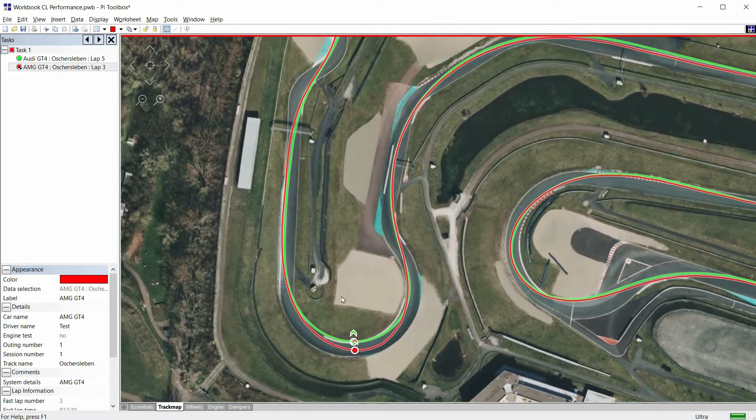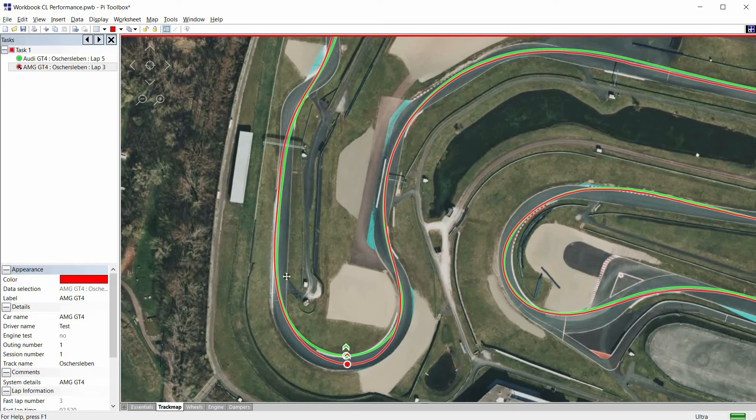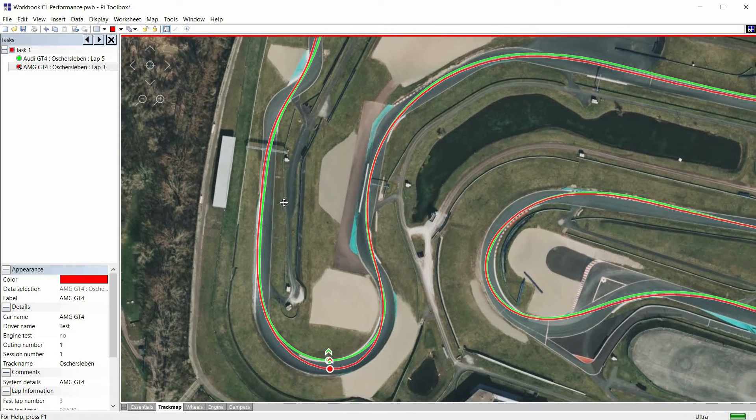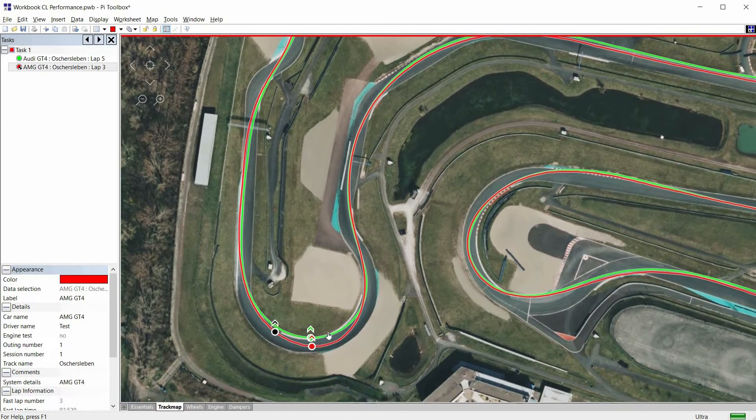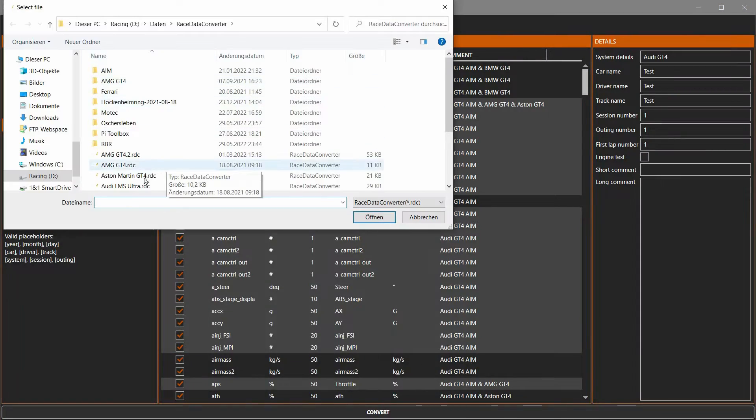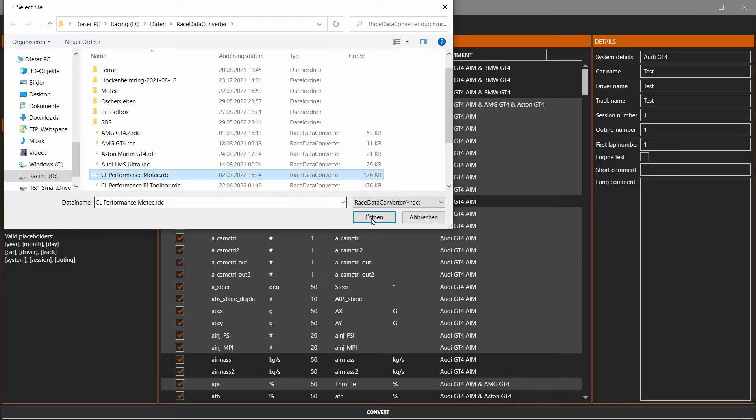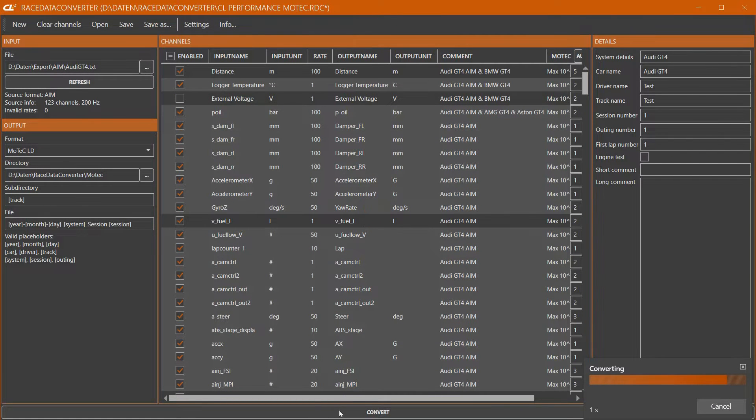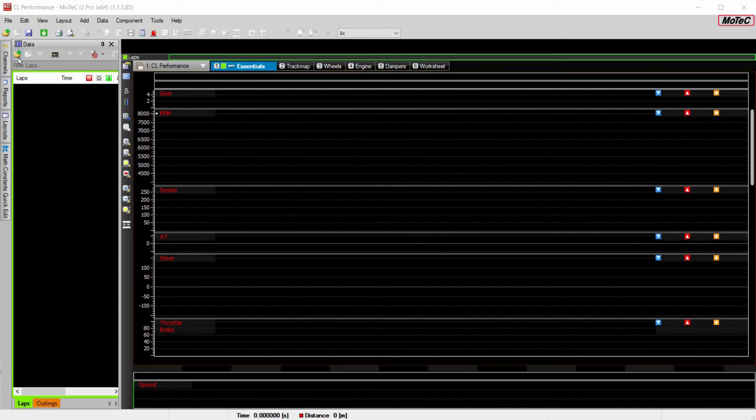By the way this also works with the free MoTeC E2 Pro software. All we have to do is switch the export format of the race data converter and we can analyze both vehicles in MoTeC.